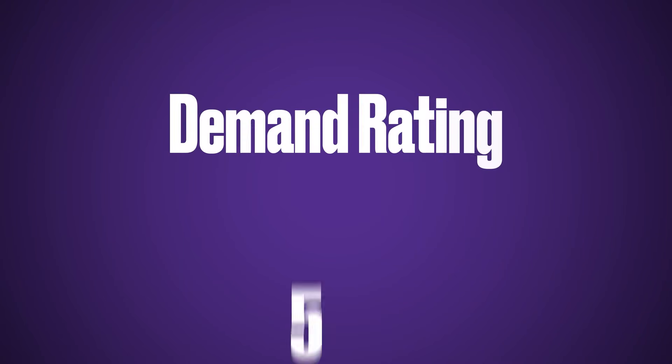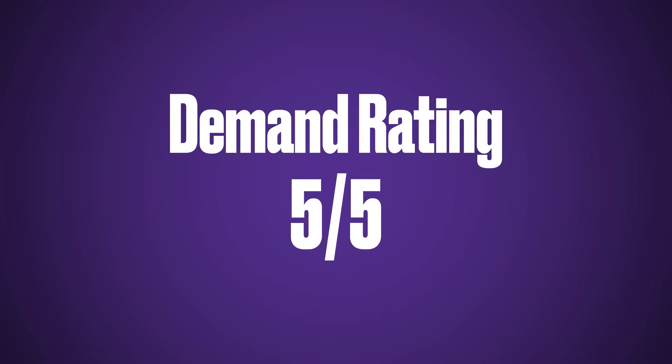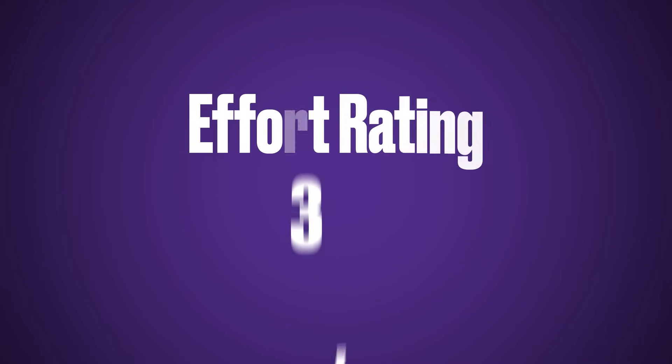Salesforce Industries is one of Salesforce's fastest-growing products, currently at 50% year-over-year, and Omni Studio is one of the most important backend features of this product suite. Because of this, we've given Omni Studio a demand rating of five, but an effort rating of three.